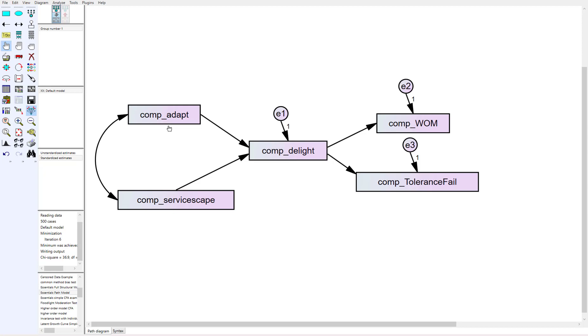So you can see I've labeled these as composite adapt, composite delight and all of those. So this is my simple model right here that I've got two antecedents going to delight and two outcome variables.